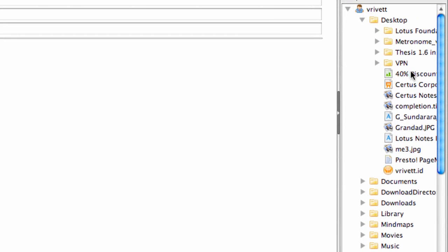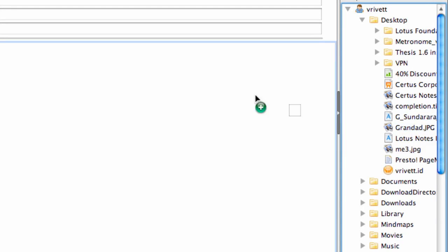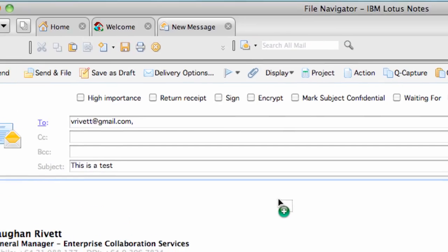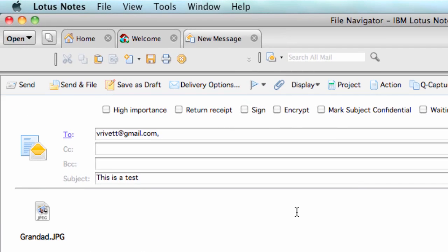grandfather, so I can drag and drop that into the email just like that. One of the good things is that if I'd actually received an email with an attachment—again, I'm just going to open up documents